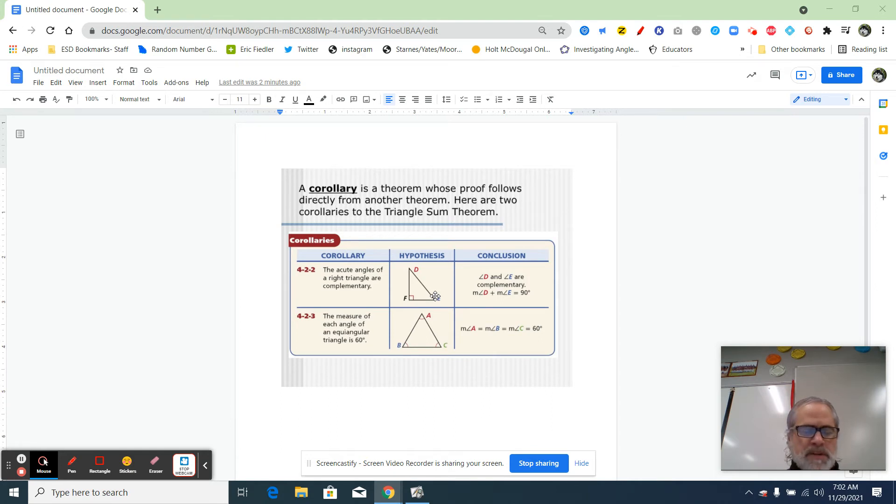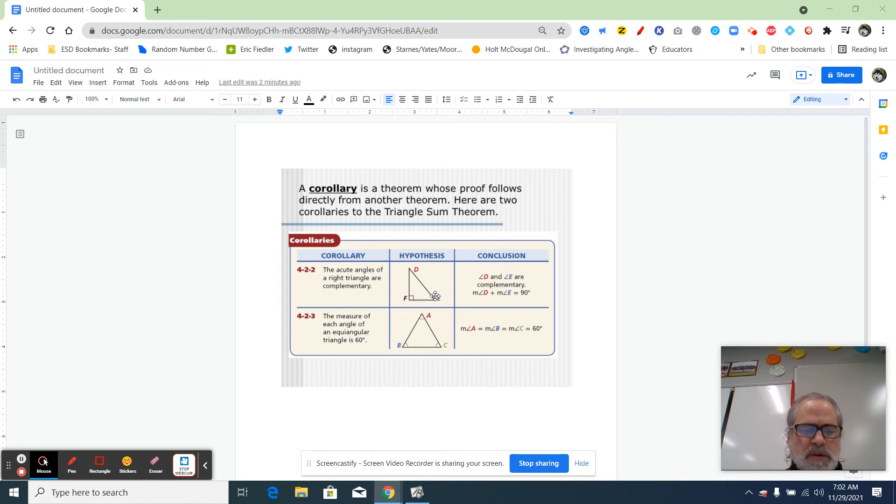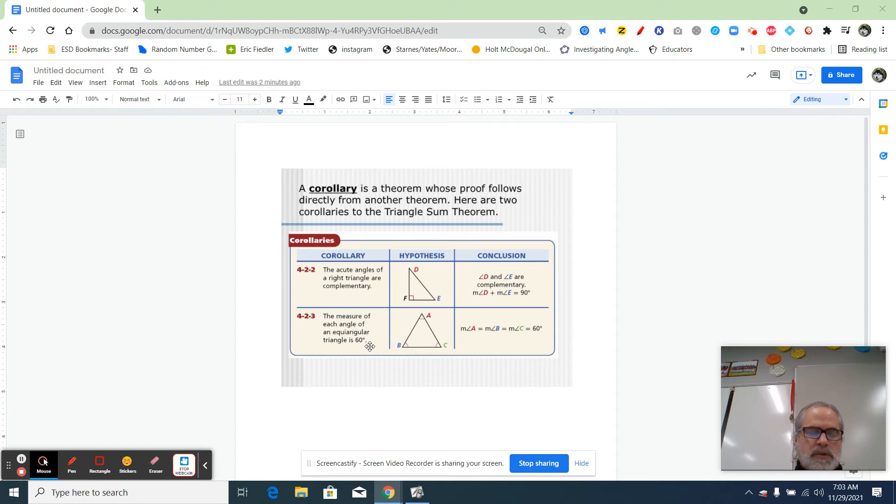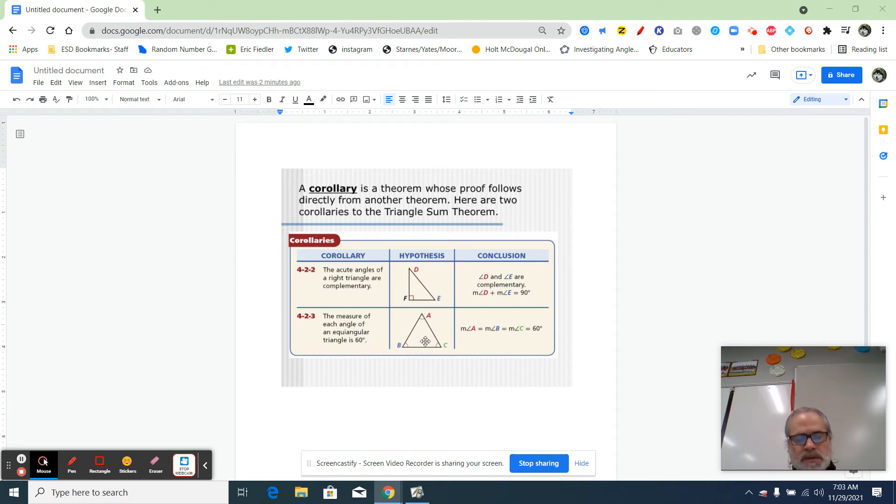This next one, 4-2-3, is about the same level of difficulty as the first one. It says the measure of each angle of an equiangular triangle is 60 degrees. Remember, equiangular means that all the angles are the same.